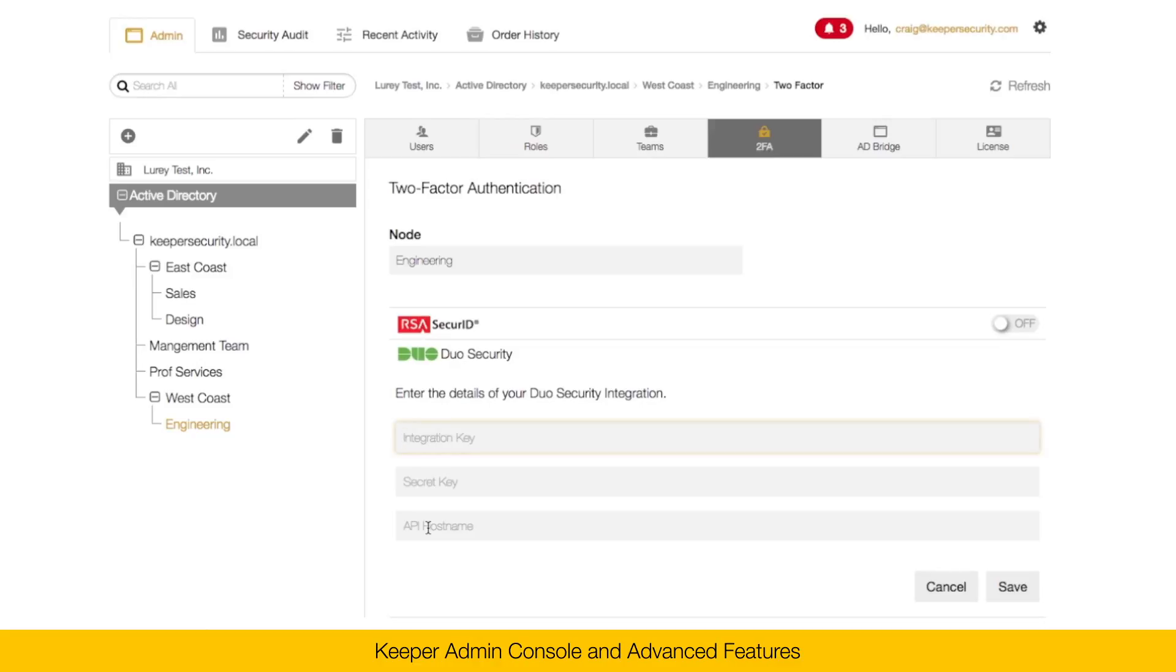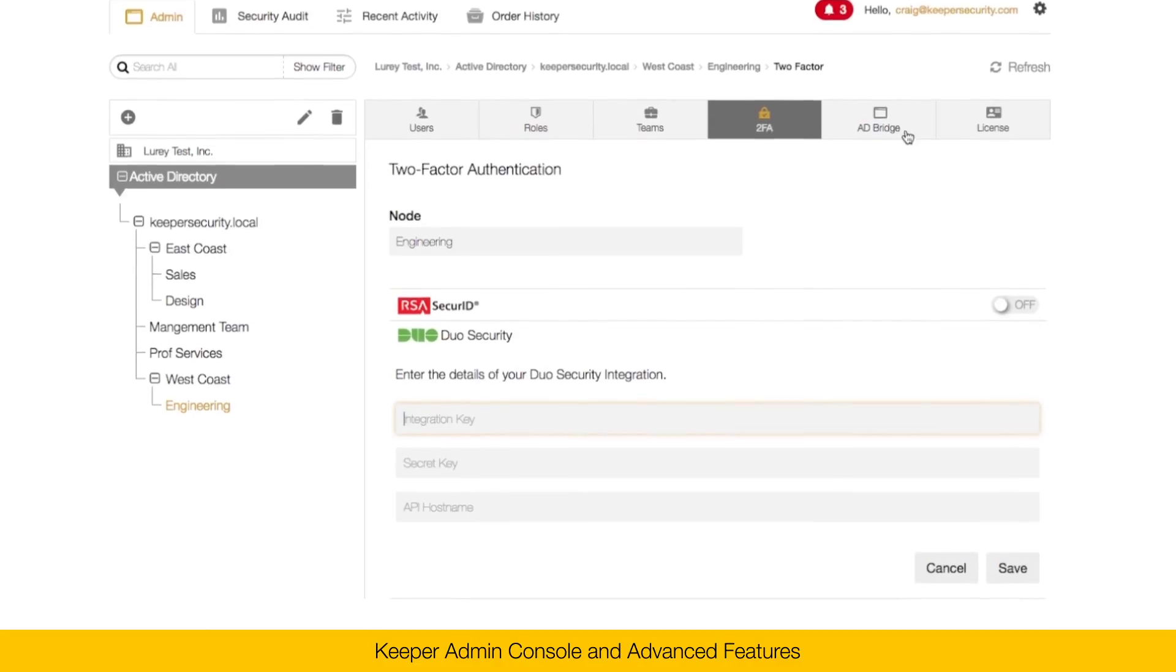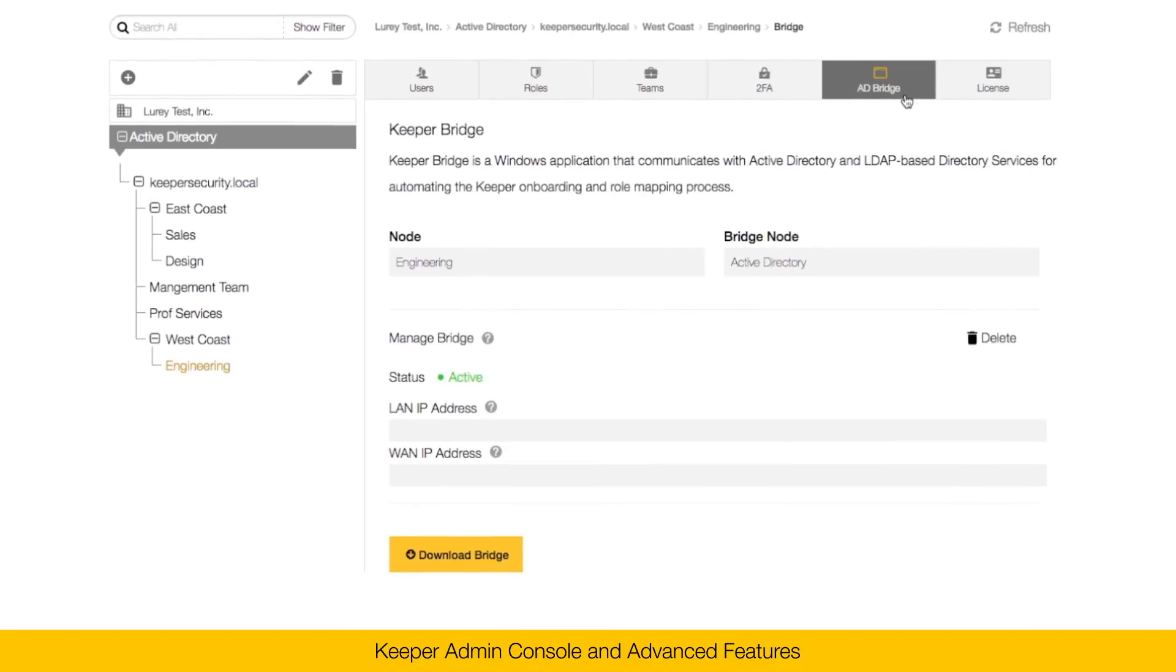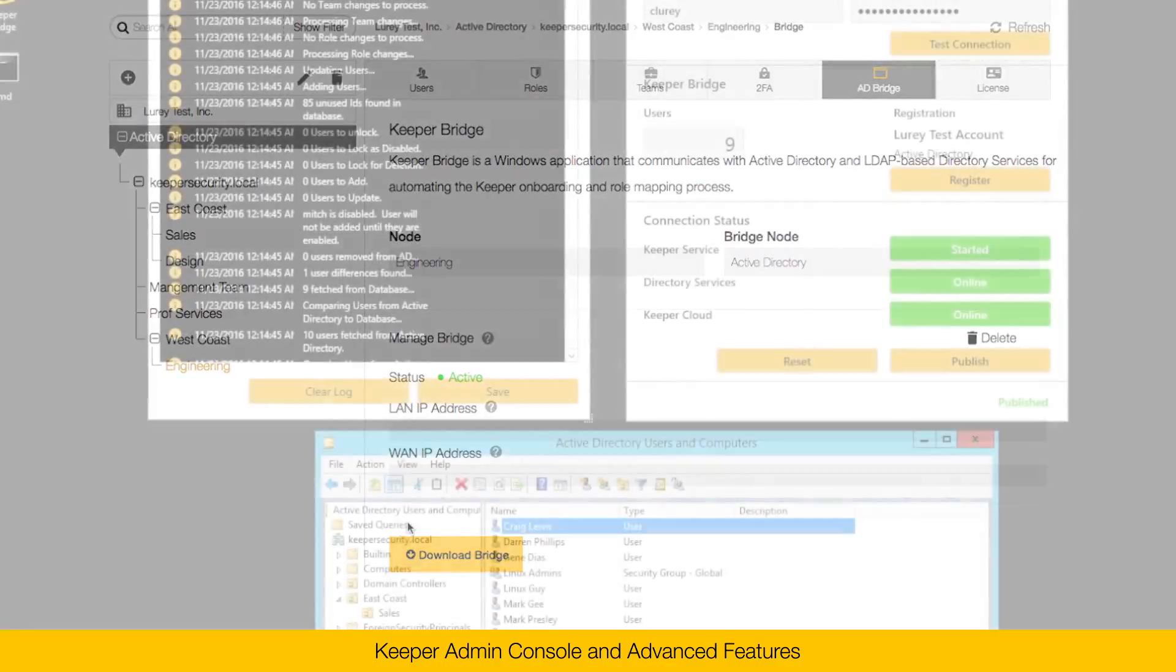The next tab is the AD Bridge. You can see that I've activated my AD Bridge on this engineering node. And you'll know that by seeing the status here of active. To install the AD Bridge, click on the download bridge button and install this software on any workstation or server that has access to AD.